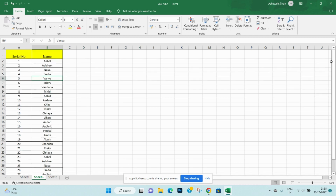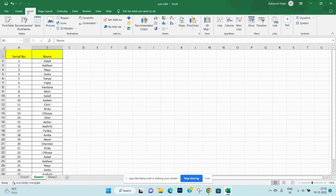Now, I will show you how to find duplicate entries in Excel. Let's start.